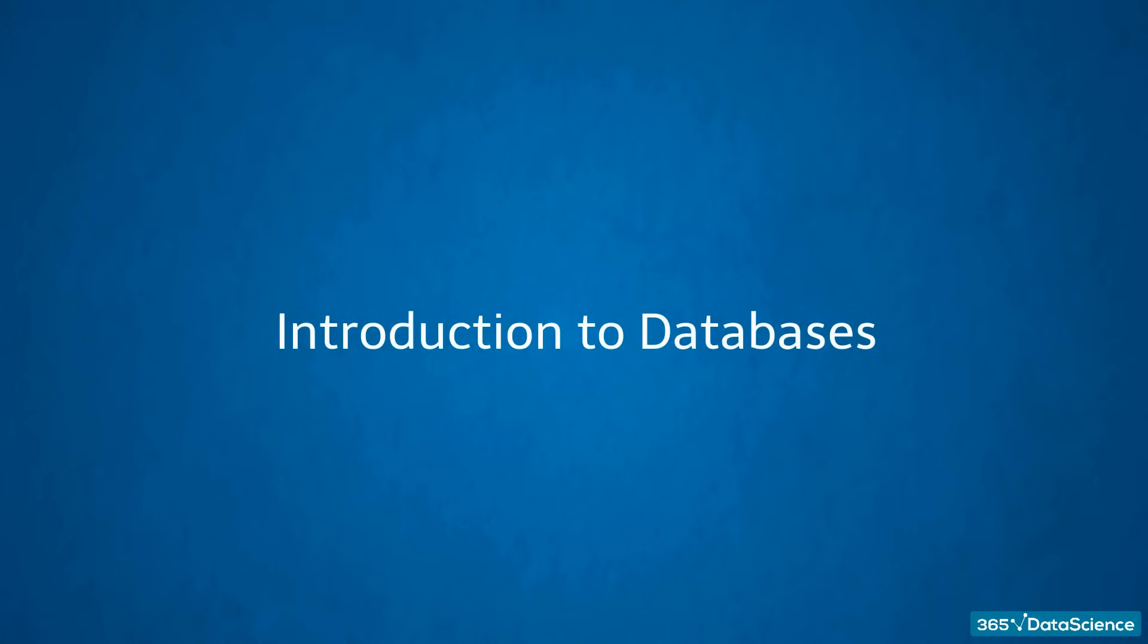Alright, great. One thing you'll notice when studying programming languages is that the concepts you encounter are interrelated. This means focusing on a single topic can hardly deliver the content that must be explained in its entirety. To this story, SQL makes no exception.